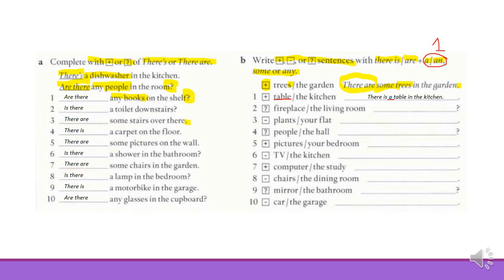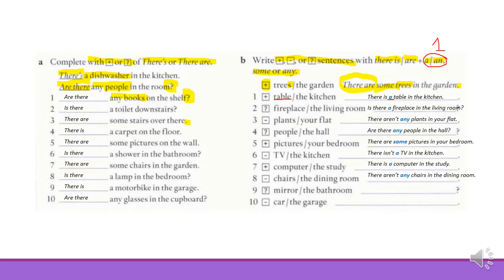Ready? Let's see the answers. Please pay attention to the use of some and any. Can you understand when to use them? If you have any question, please write down your questions and ask your tutor.